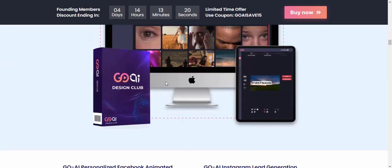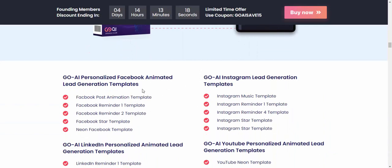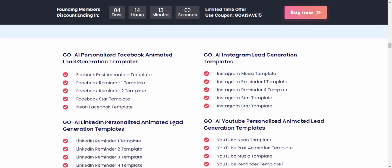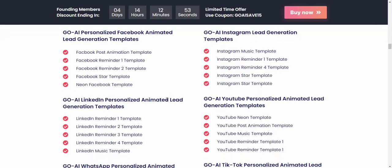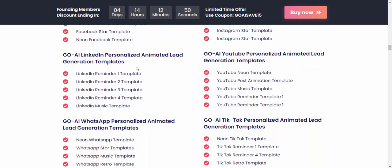In the GoAI Design Club, you get unlimited Facebook lead generation templates. The package includes the first post reminder template, start template, Facebook templates, Instagram lead generation templates, music templates, reminder templates, extra templates, and LinkedIn animated lead generation templates.